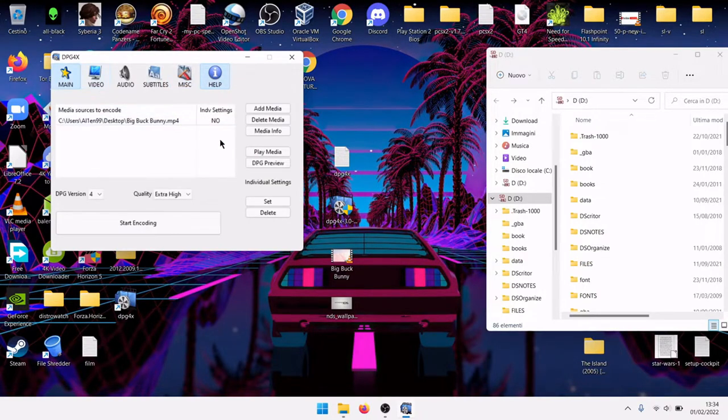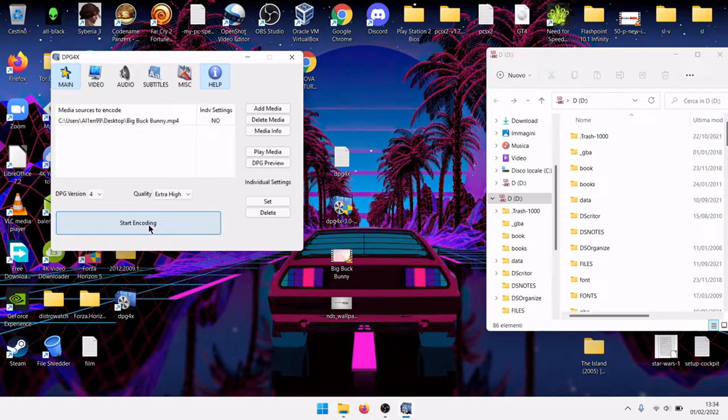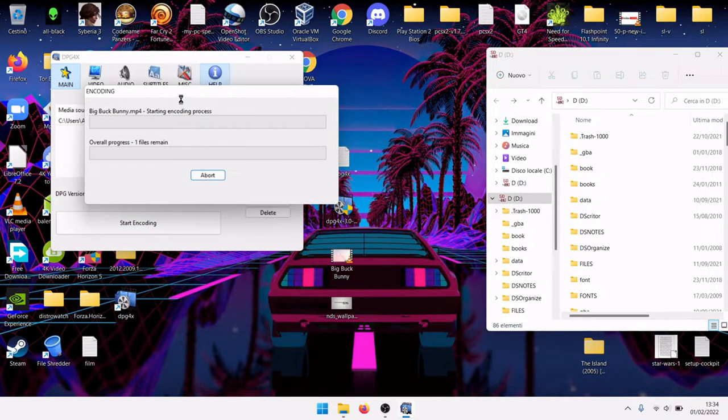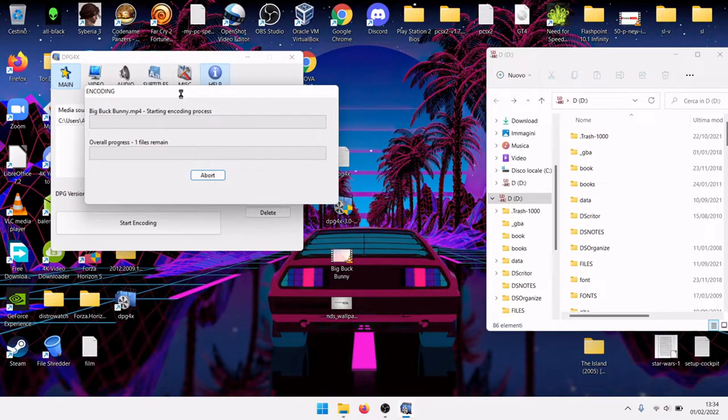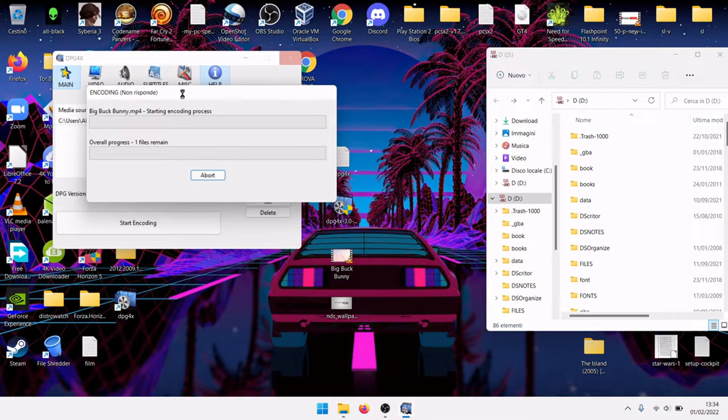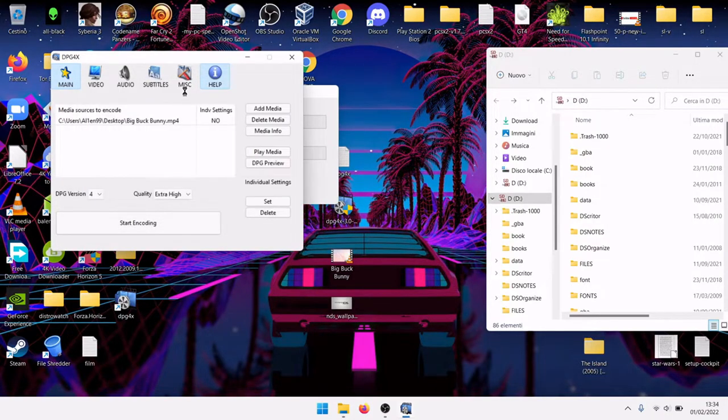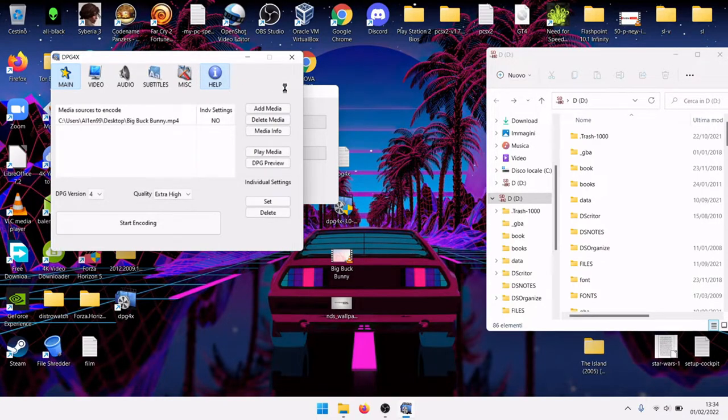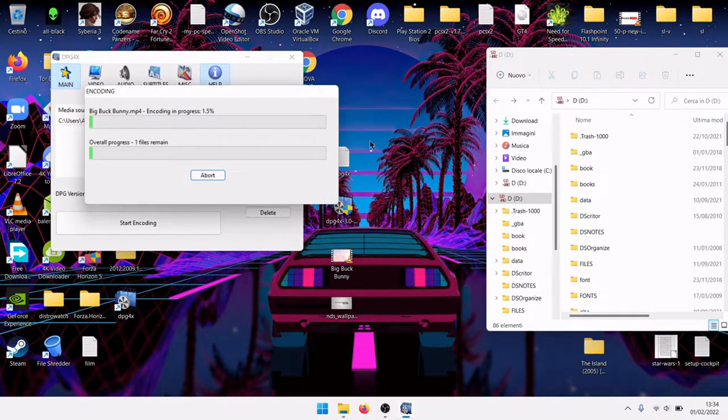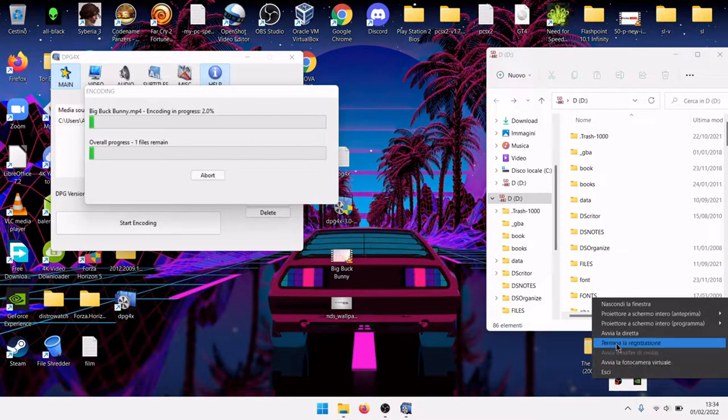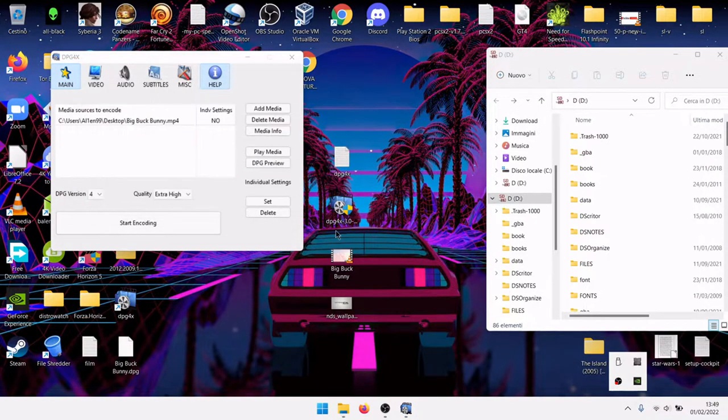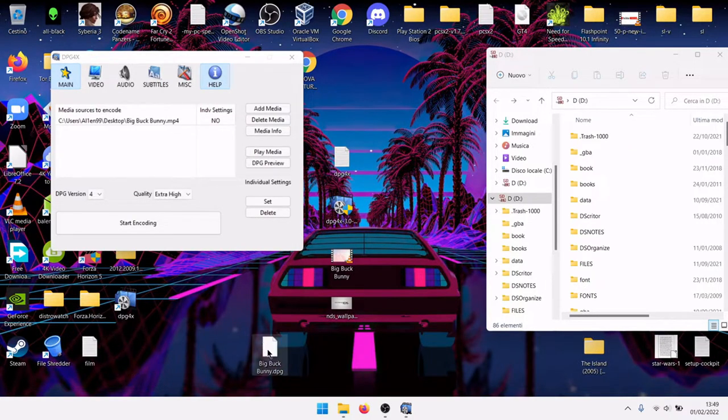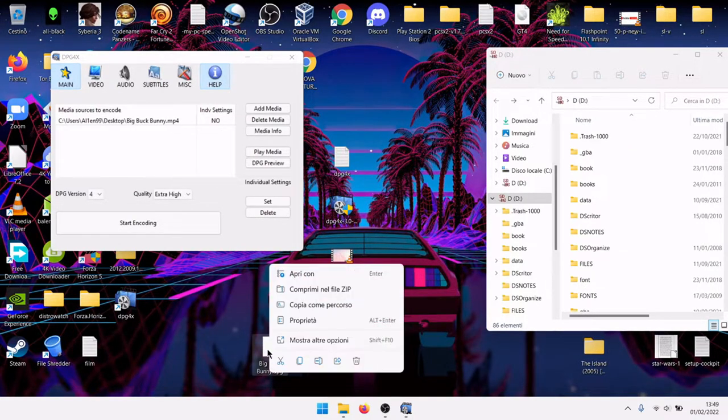And here click Start Encoding. If the performance on the Nintendo DS while playing back the video is bad, you should set up lower quality. As you can see there is a new file down here, Big Buck Bunny DPG.